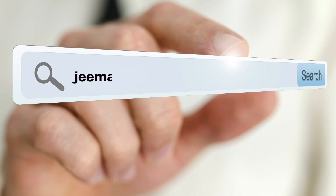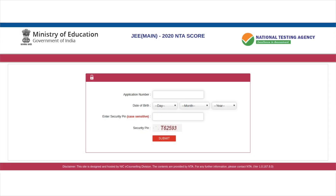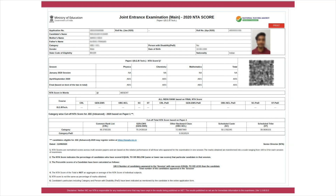Open the official website jeemain.nta.nic.in. You will see two links to check the result — Server 1 and Server 2. Click on any link, enter your JEE Main April application number, date of birth, and the security pin given on the login page. Candidates will see their JEE Main scorecard on screen. Click on the print option on the top right corner and take a print of it.